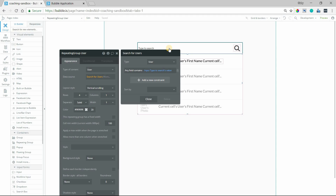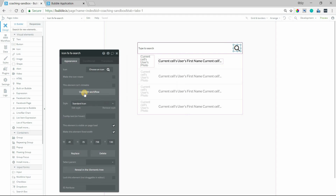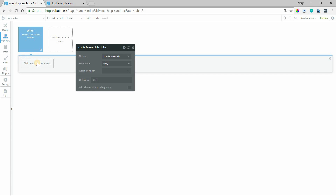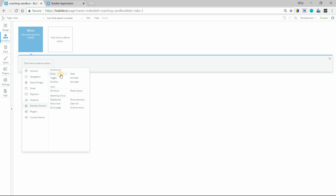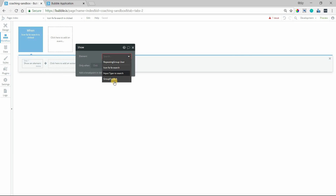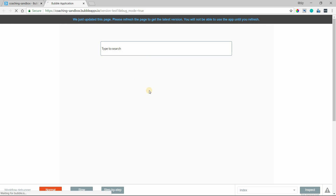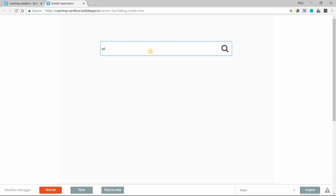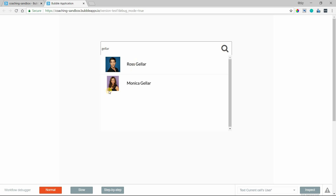We will already have a value in the input, so really we just need to show the element. I will start editing the workflow off of this icon. When this icon is clicked, we're going to element actions, then show group focus. I'm going to preview the page to see what this is doing so far. I'll type in the name Geller, click on my magnifying glass, and we can see that my users have filtered to these two users who have the same last name that matches my input.